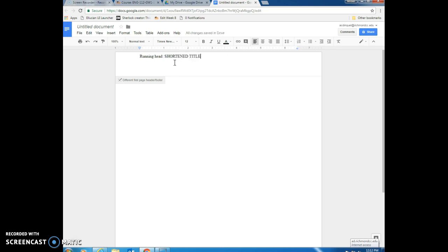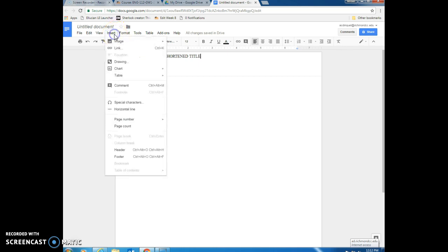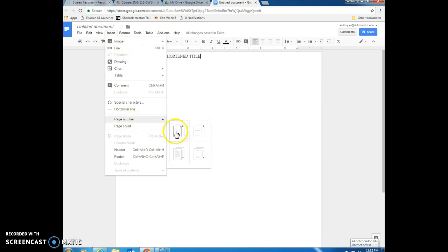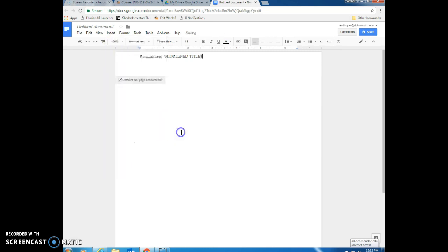We can turn the caps lock off now and we're going to go ahead and insert our page number. And the easiest way to do this is to go ahead and click insert and come down to page number and select this first box.